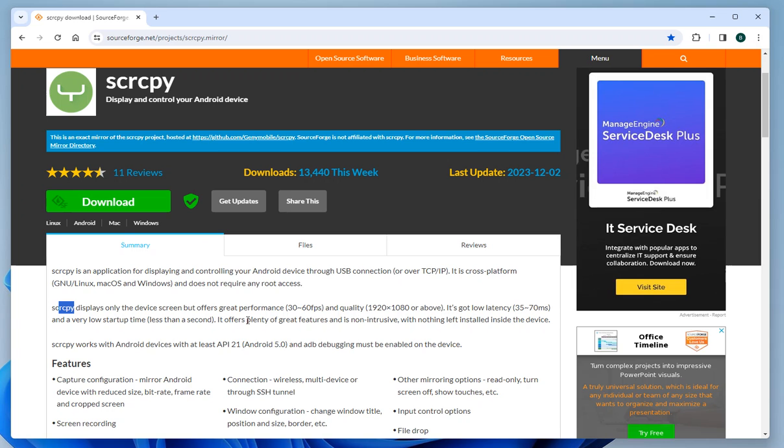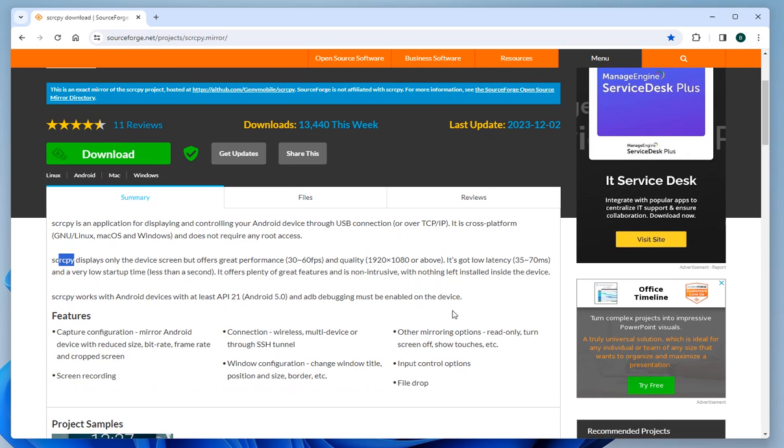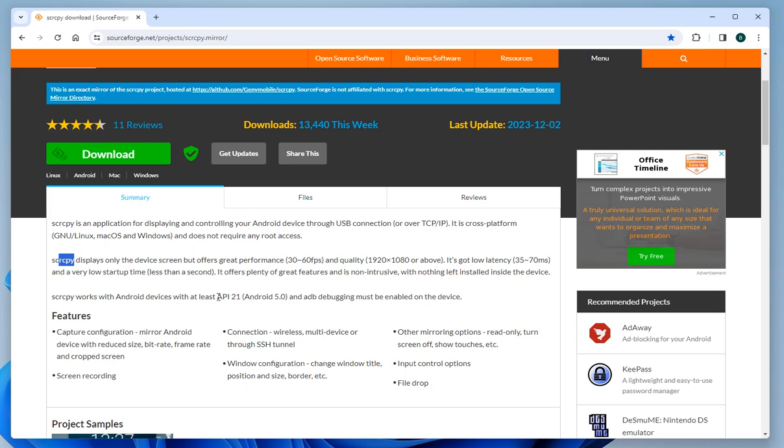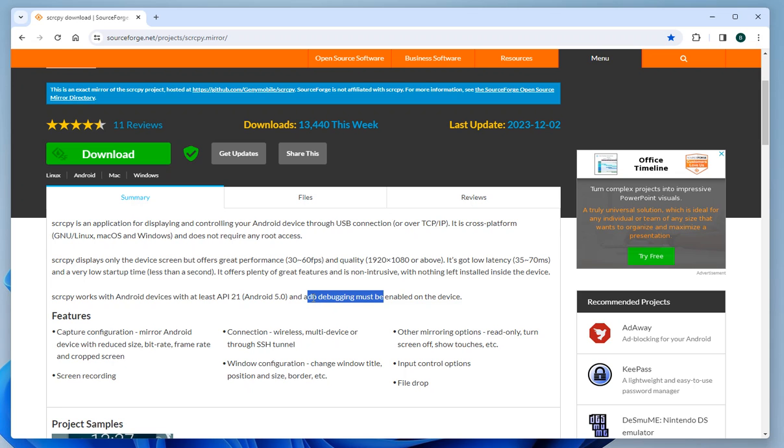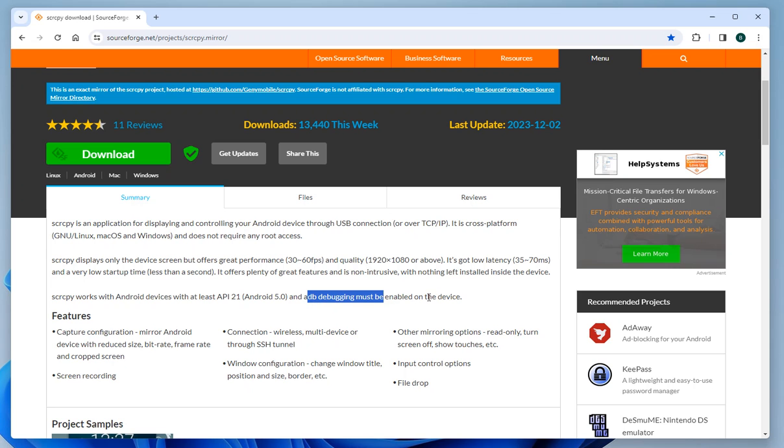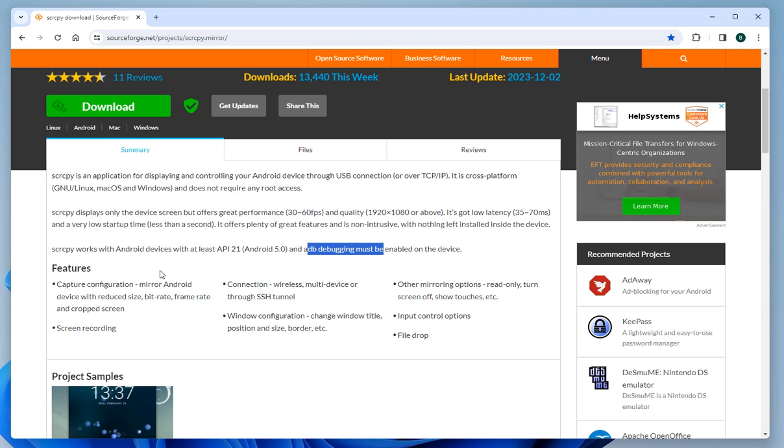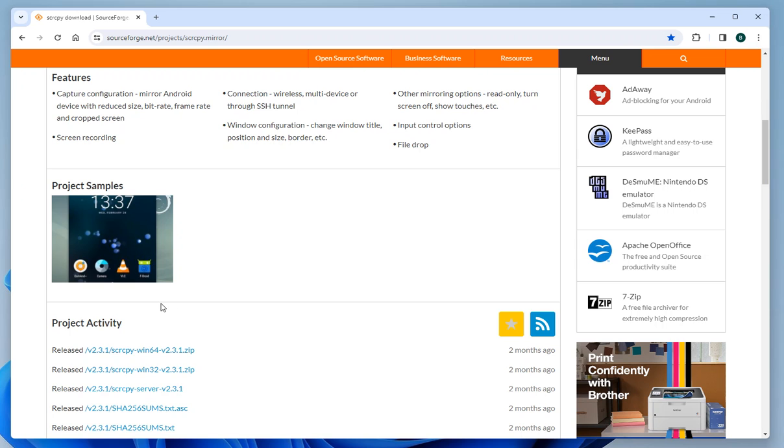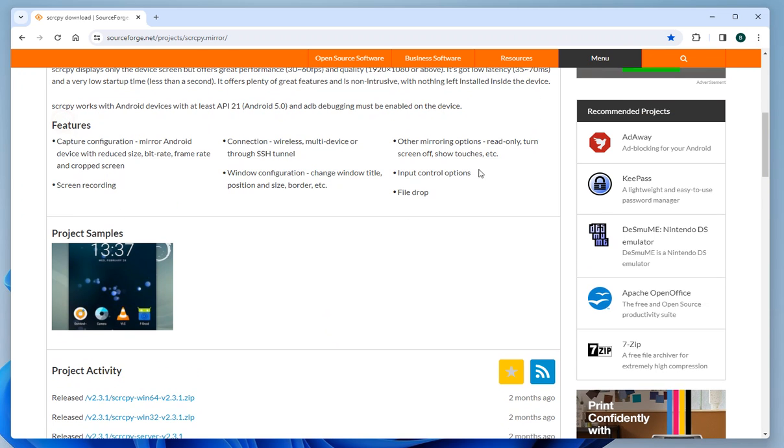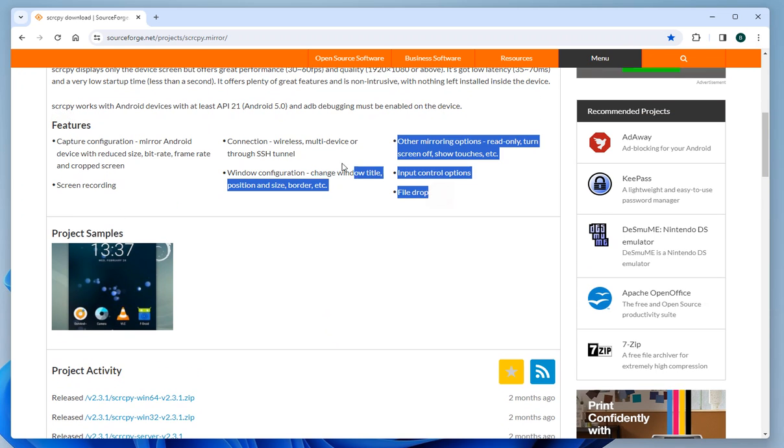It offers plenty of great features and is not intrusive, with nothing left installed inside the device. Scrcpy works with Android devices with at least API 21 (Android 5.0), and ADB debugging must be enabled. I will leave the links for installation and you can see what features it has.